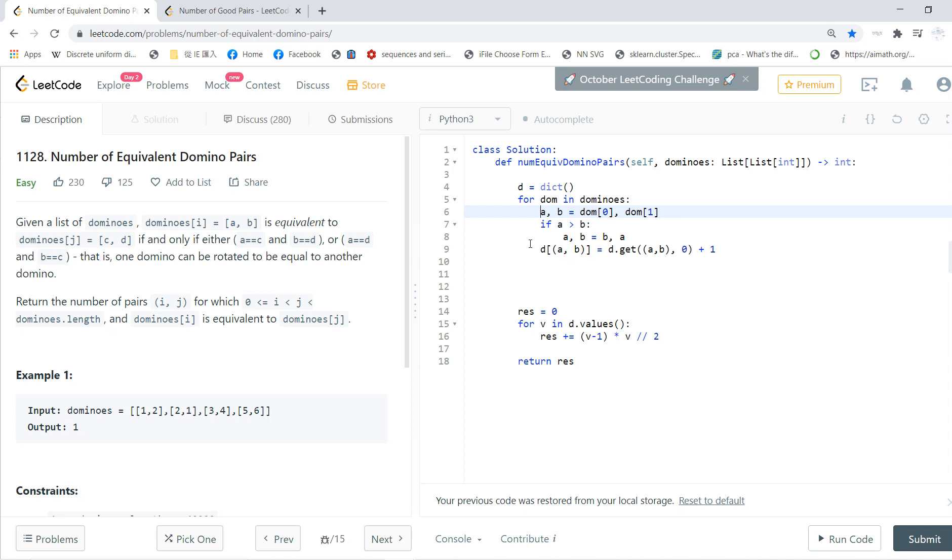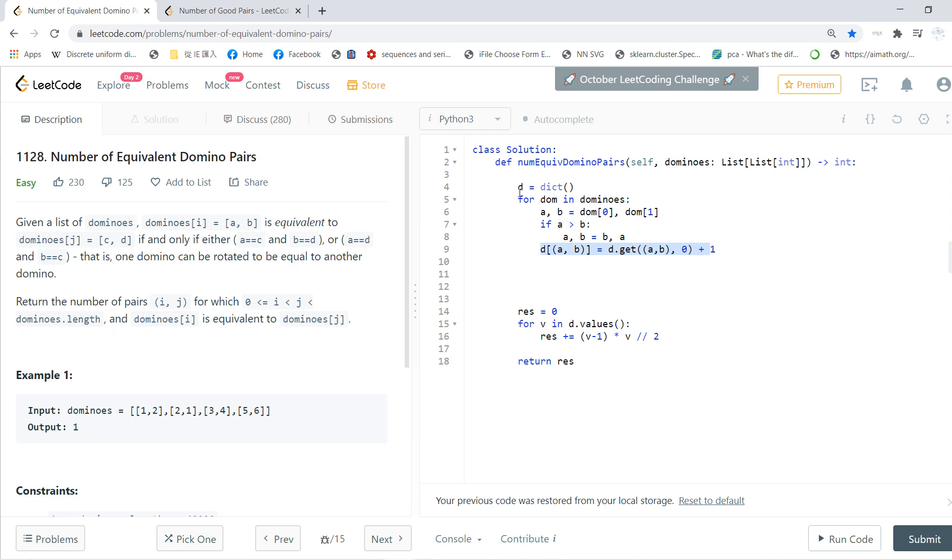And then we just put d[A, B] = d.get((A, B), 0) + 1. What it means is that basically d[A, B] equals d[A, B] + 1. If (A, B) exists, if (A, B) doesn't exist, then you just put 0 here. So basically, this just uses a dictionary to count how many equivalent dominoes.